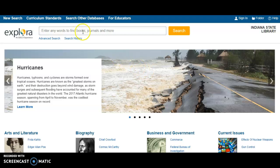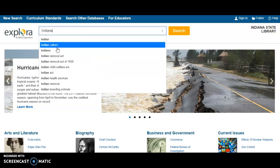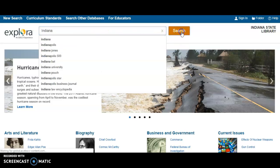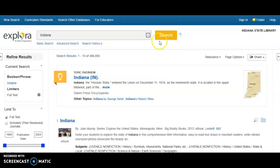To search for a subject in Explora, simply type in your search terms at the search bar and click the yellow search button. For this example we will search Indiana.